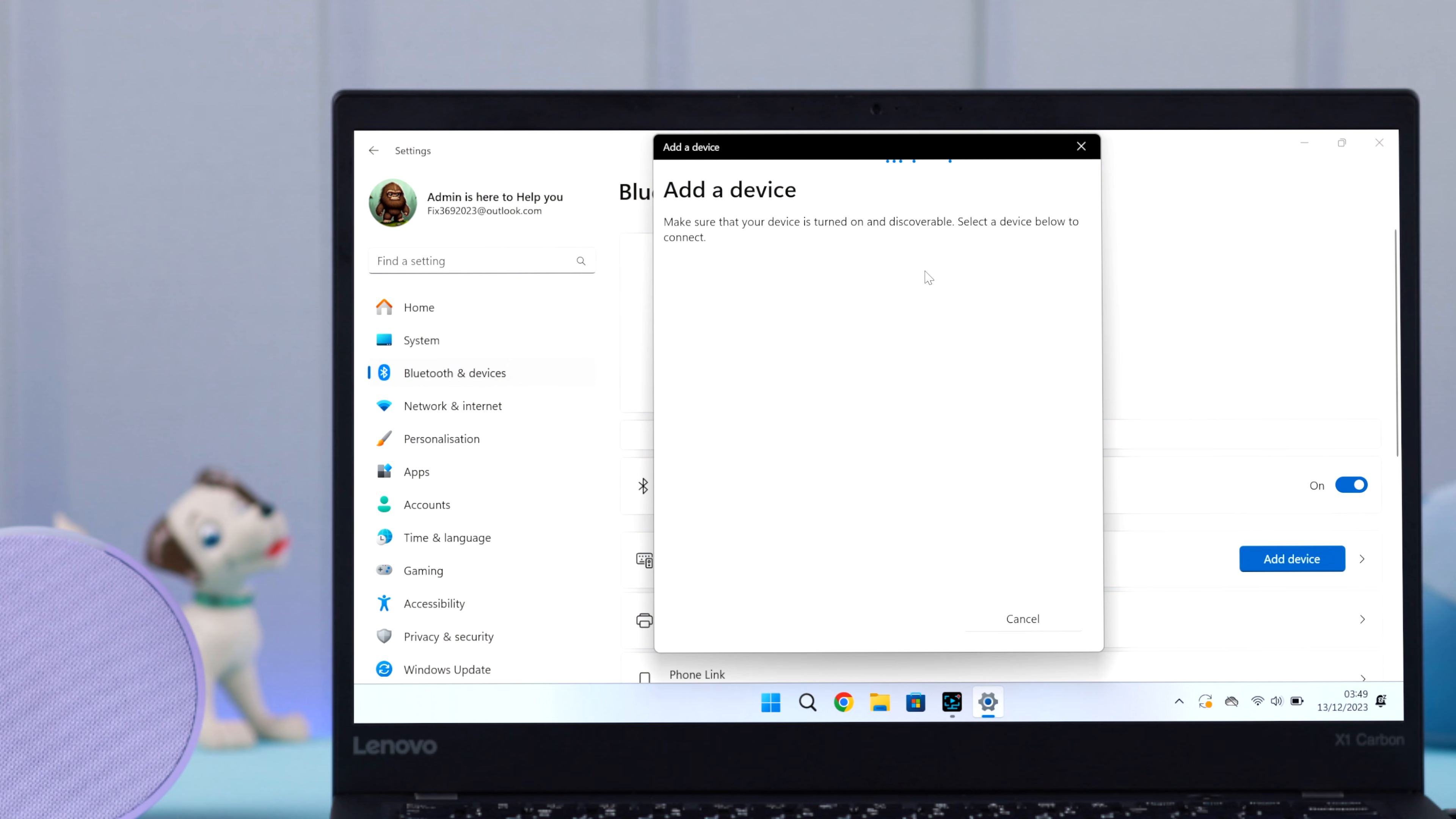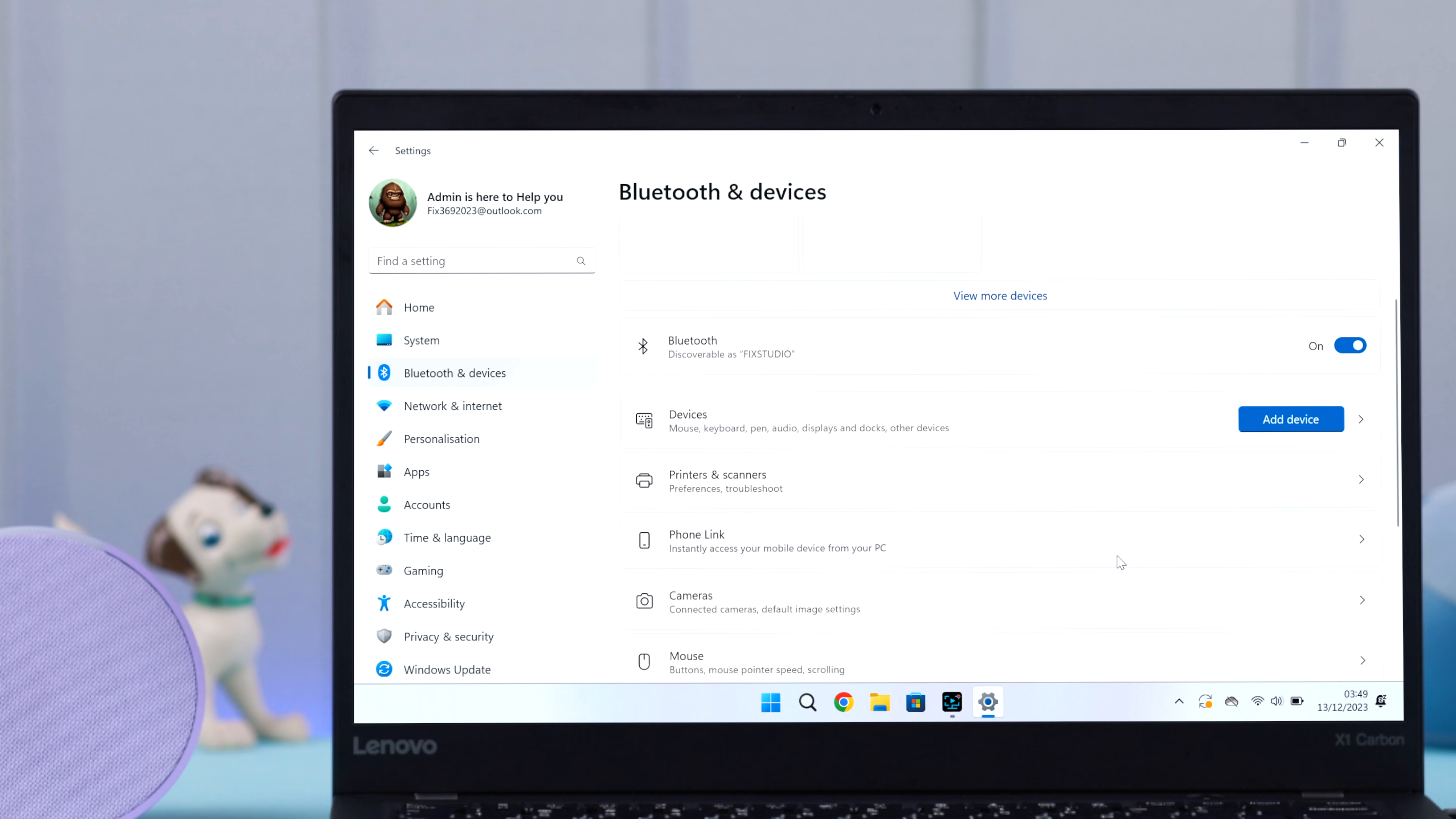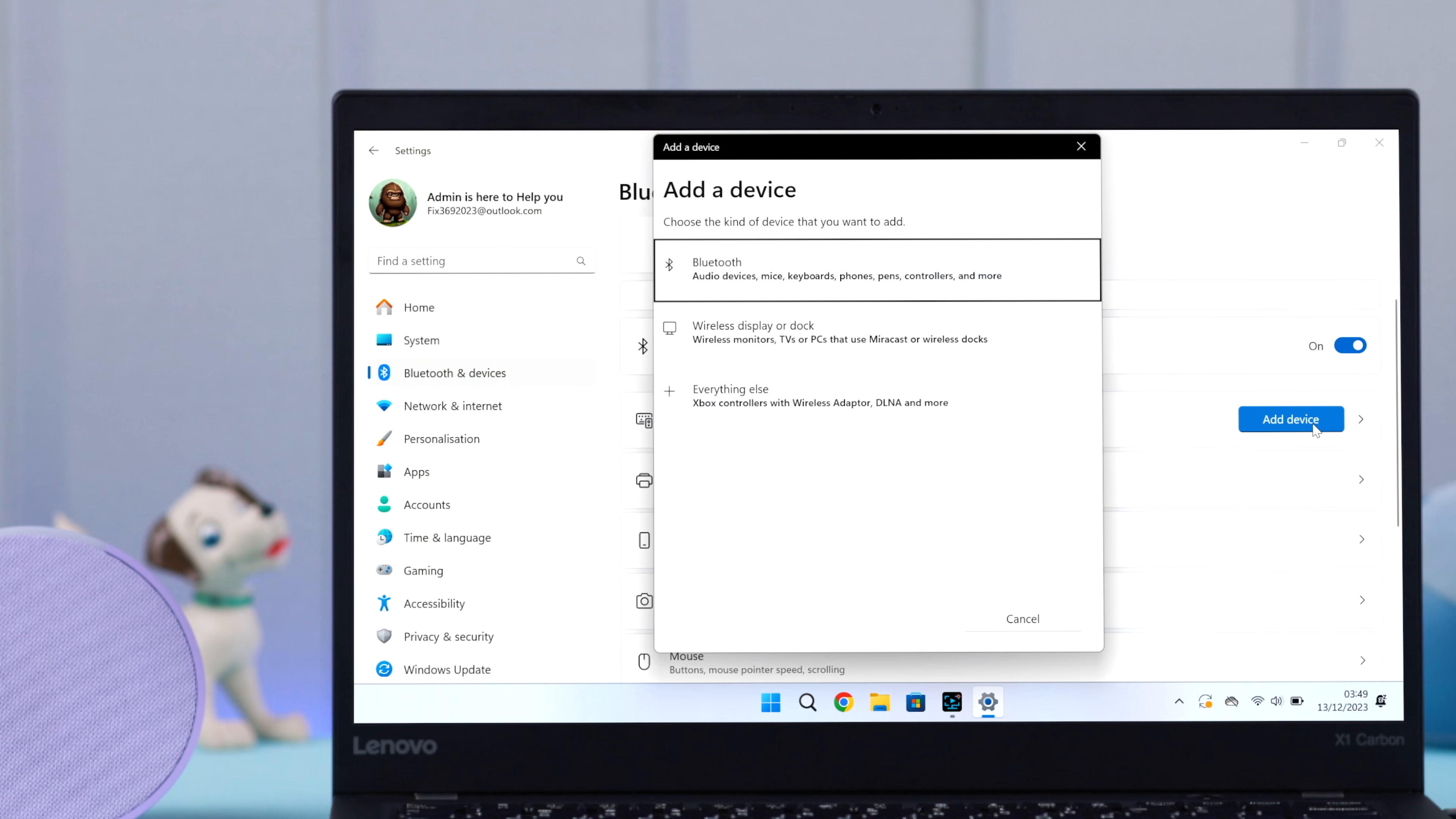Now sometimes while the first connection, you might not get Echo Pop's name in the Bluetooth device list. So what you can do is just press Cancel and click on Add Device right from here. Redirect it to the same section.